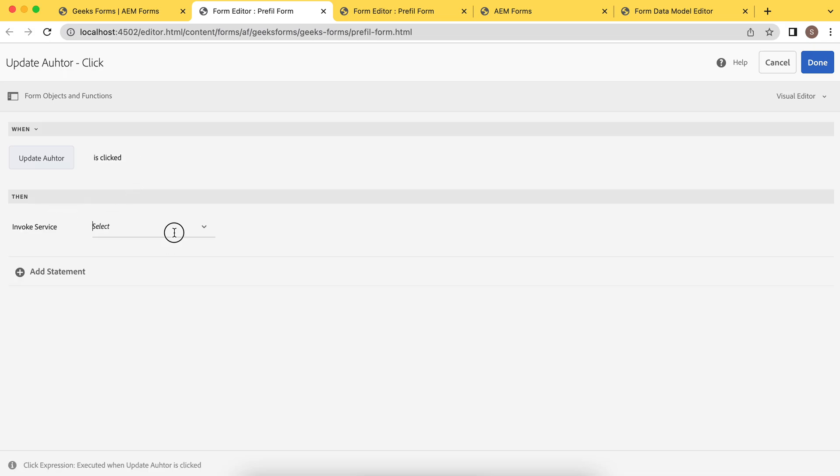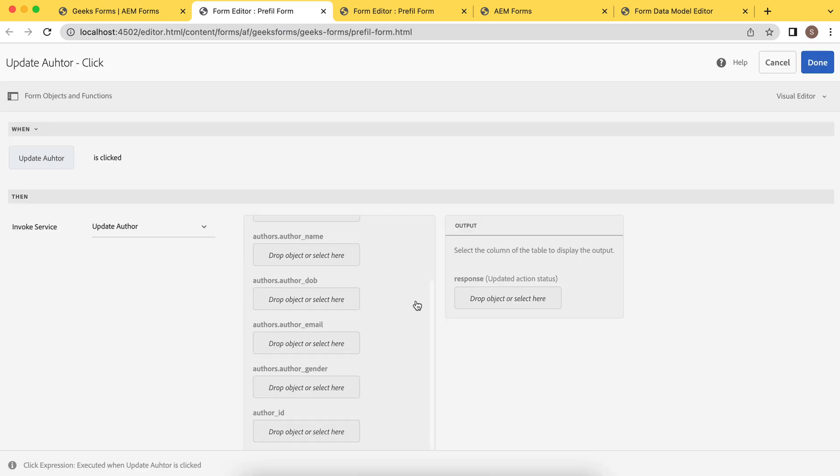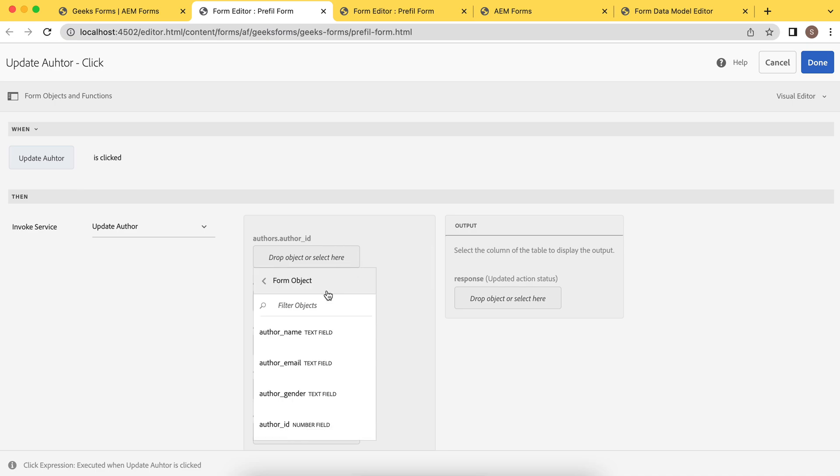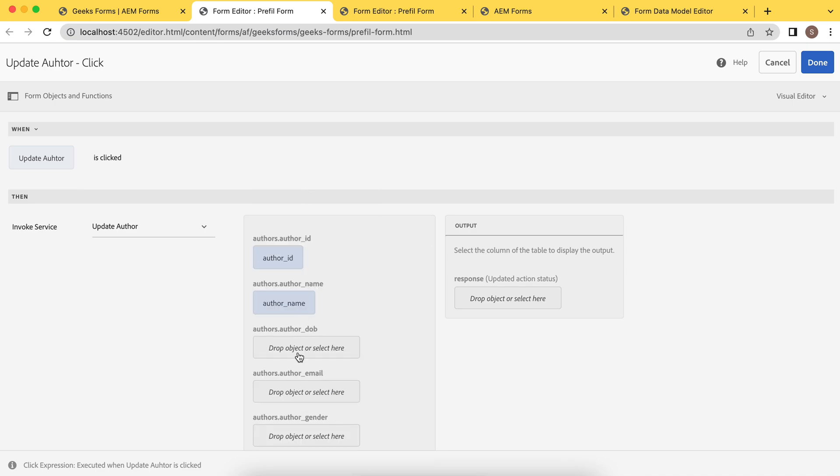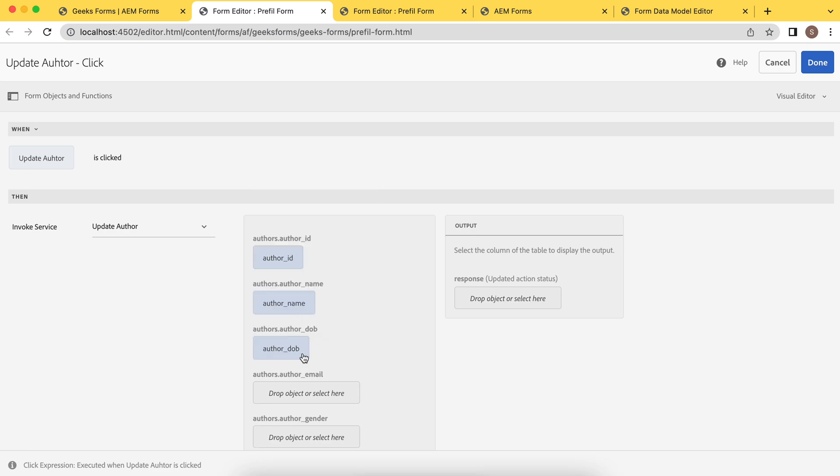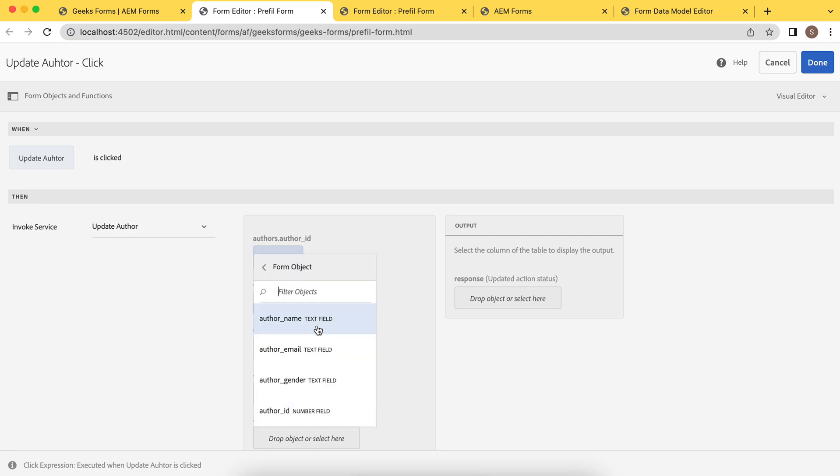And the service. And now this time I'll use update author. And the same thing, whatever the information we need to provide is author ID, name. Again, the date of birth. Email. And the gender.